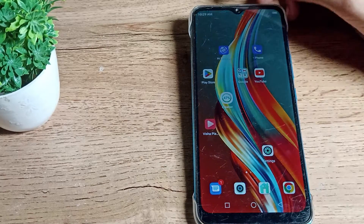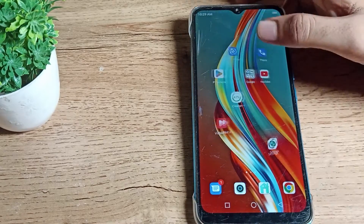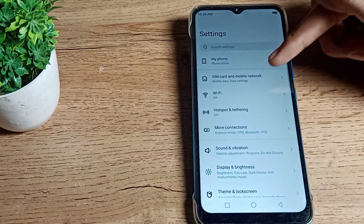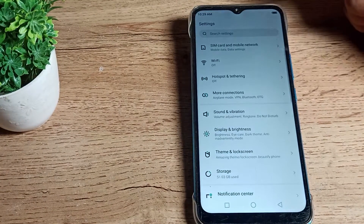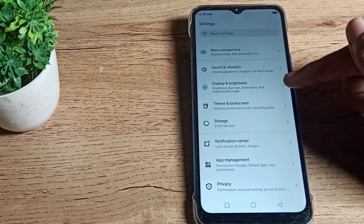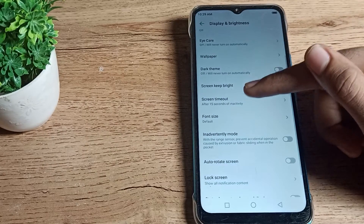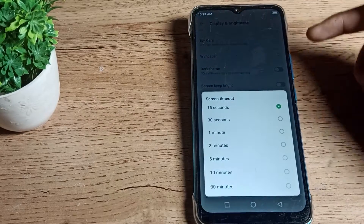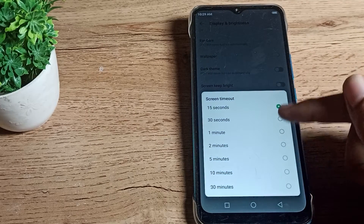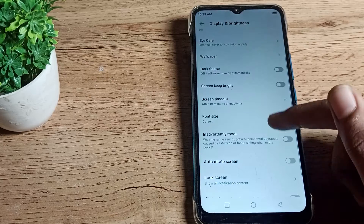First of all, open your phone settings to increase your phone sleep time. Then scroll down — you can see your display brightness setting, and if you scroll again you can see the screen timeout setting. You can increase the sleep time from here.